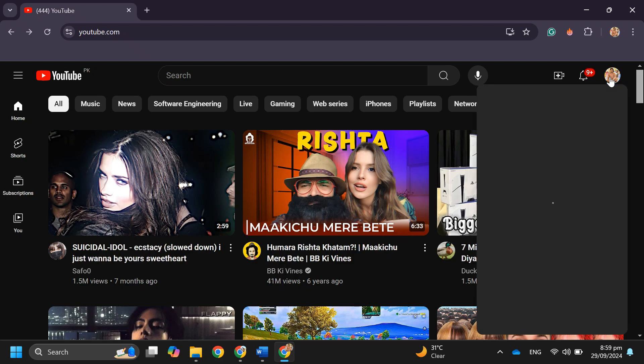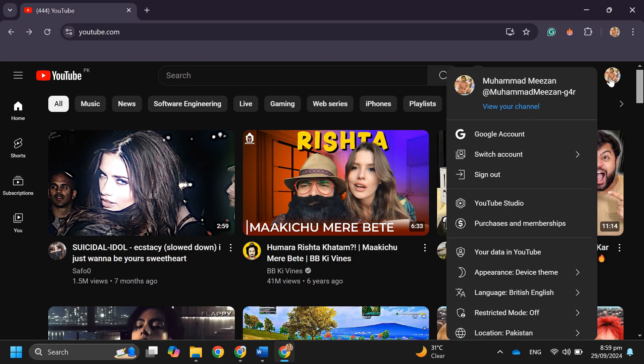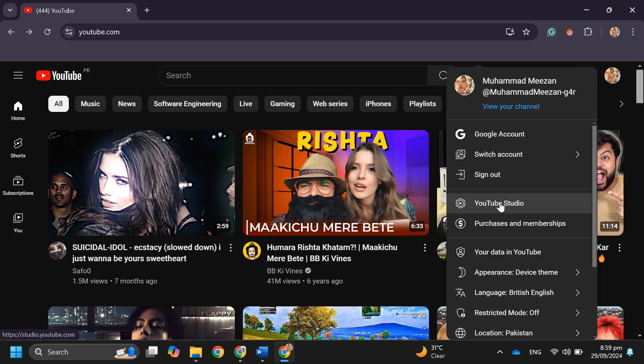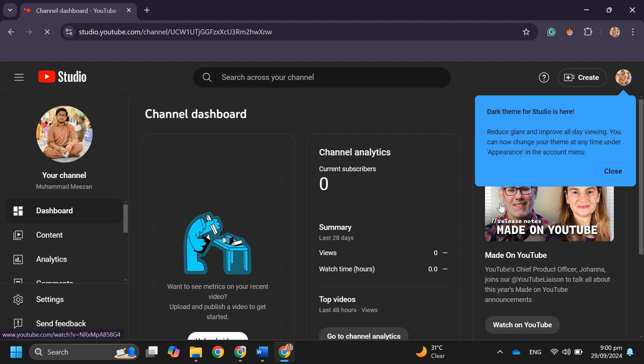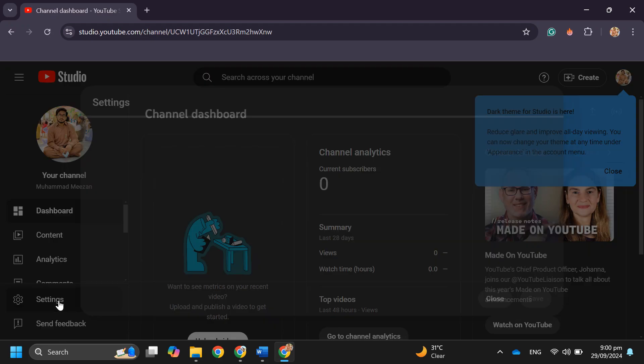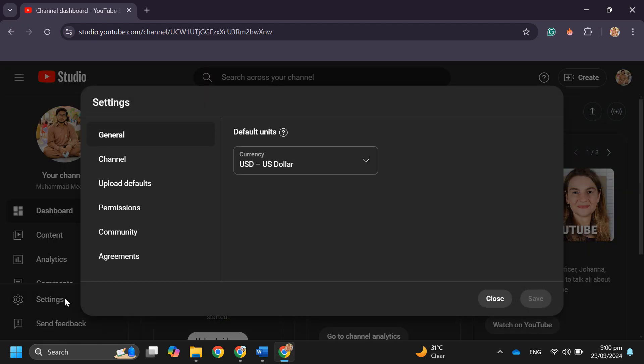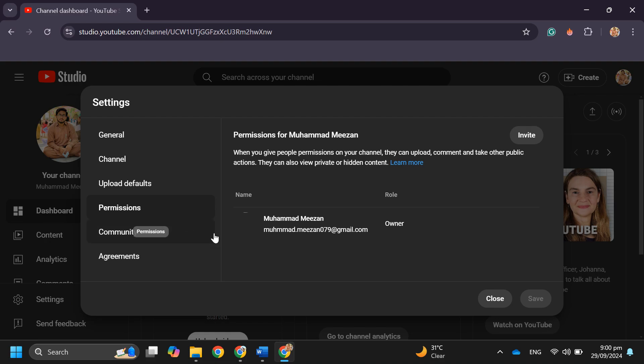Then you have to tap on your profile icon, then tap on YouTube Studio. Over here you have to tap on Settings, then tap on Permissions, then tap on Invite.